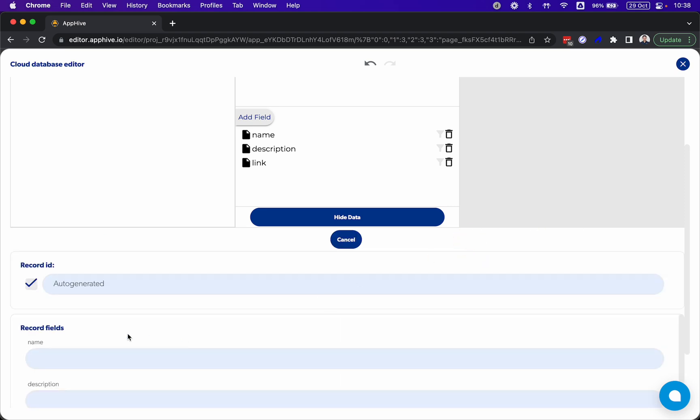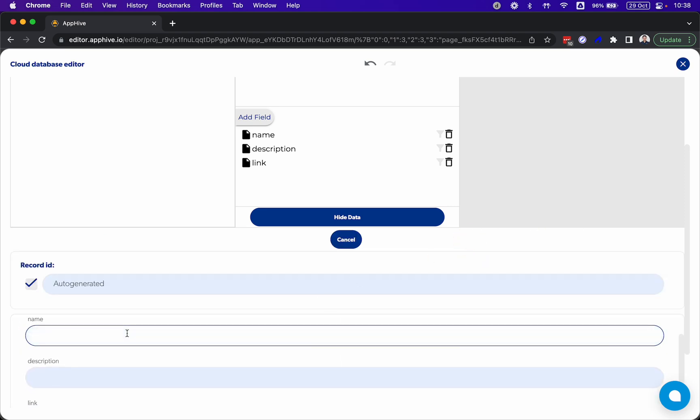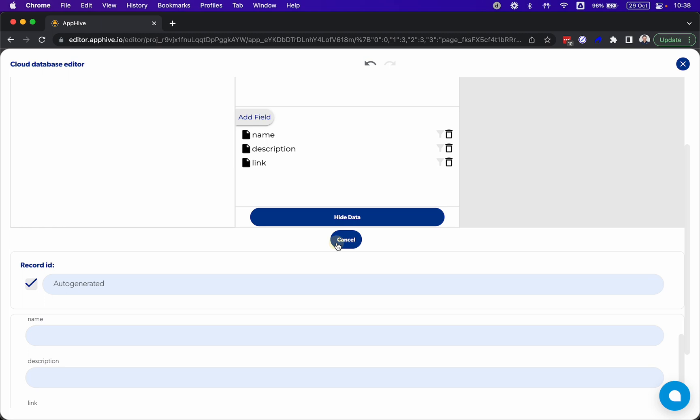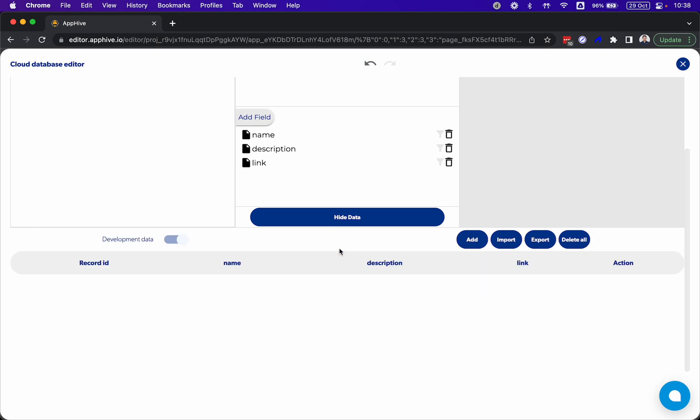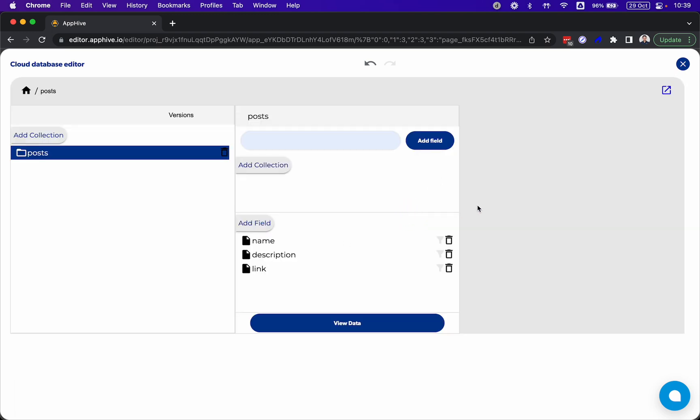We can add data manually here, but I'm going to show you how you can send this information from an external platform and save this information into the database and display this information on your application in real-time. All with no code.